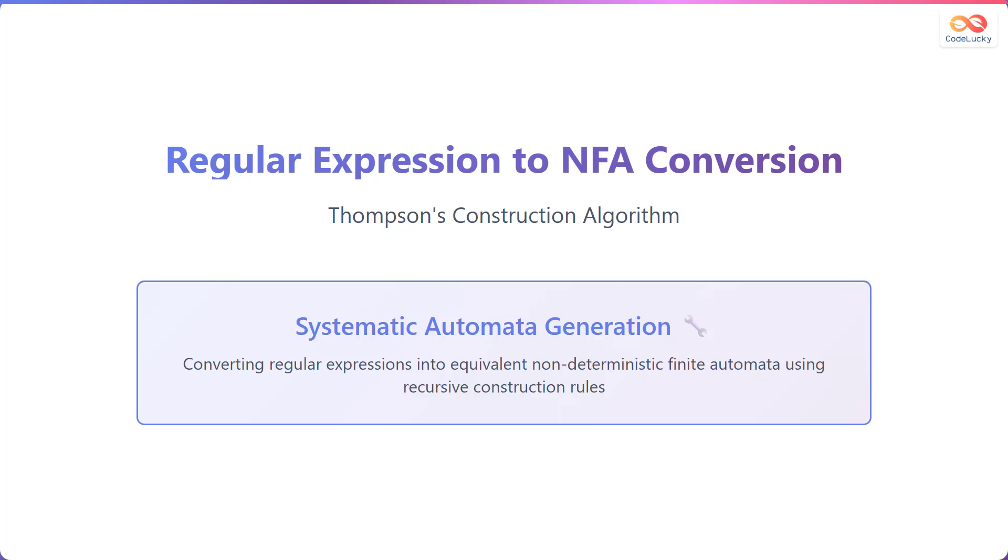In this presentation, we will explore the conversion of regular expressions to non-deterministic finite automata, or NFA, using Thompson's Construction algorithm.